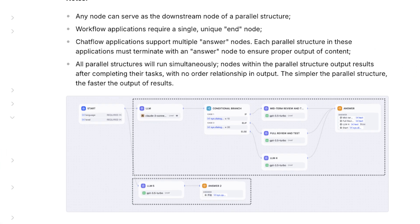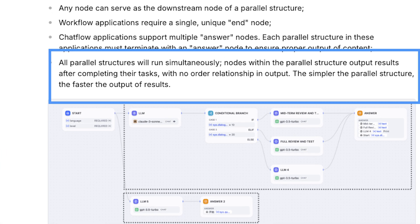Parallel structures run simultaneously. The speed of processing of each parallel structure is only influenced by the complexity of that structure.